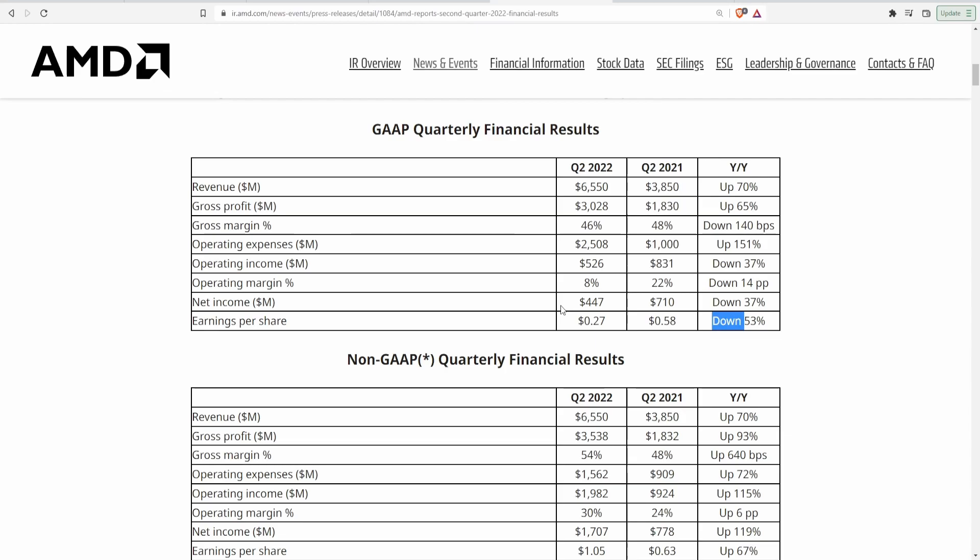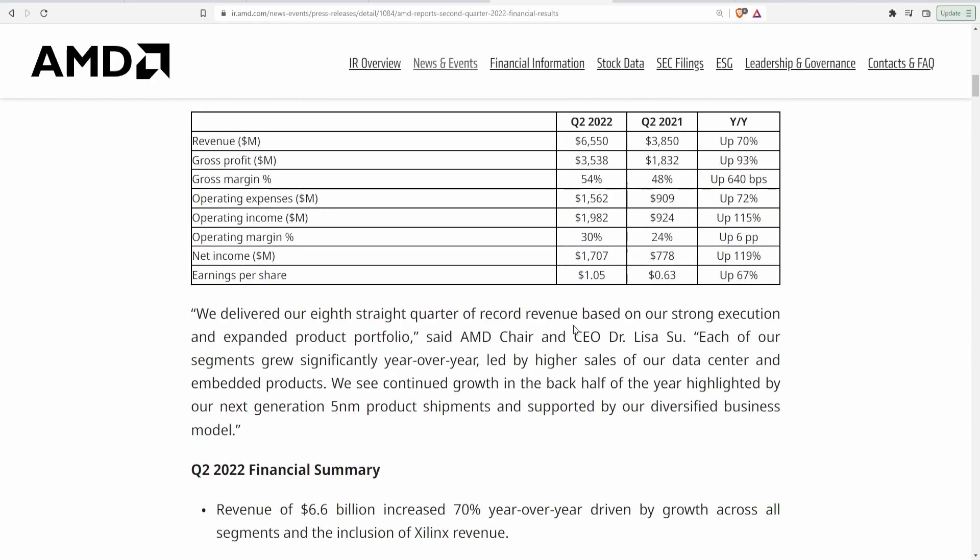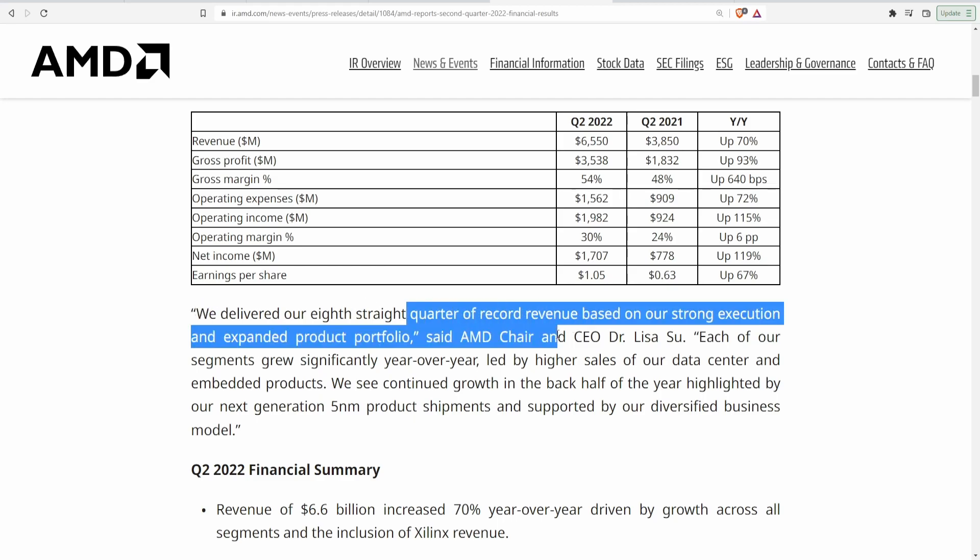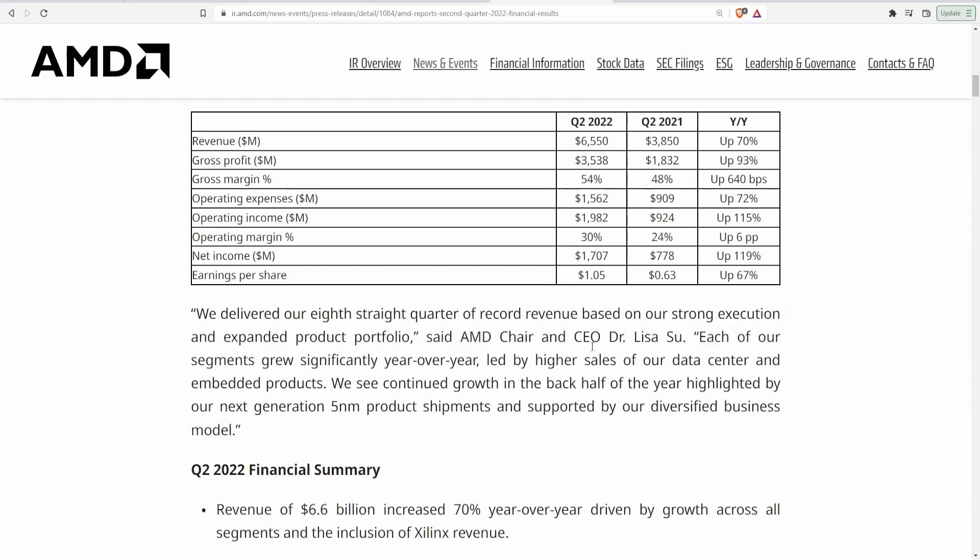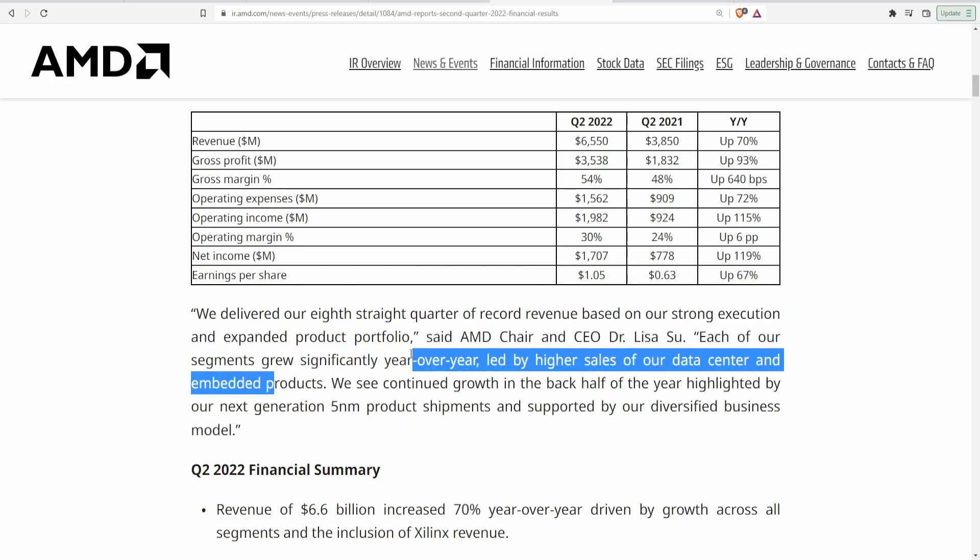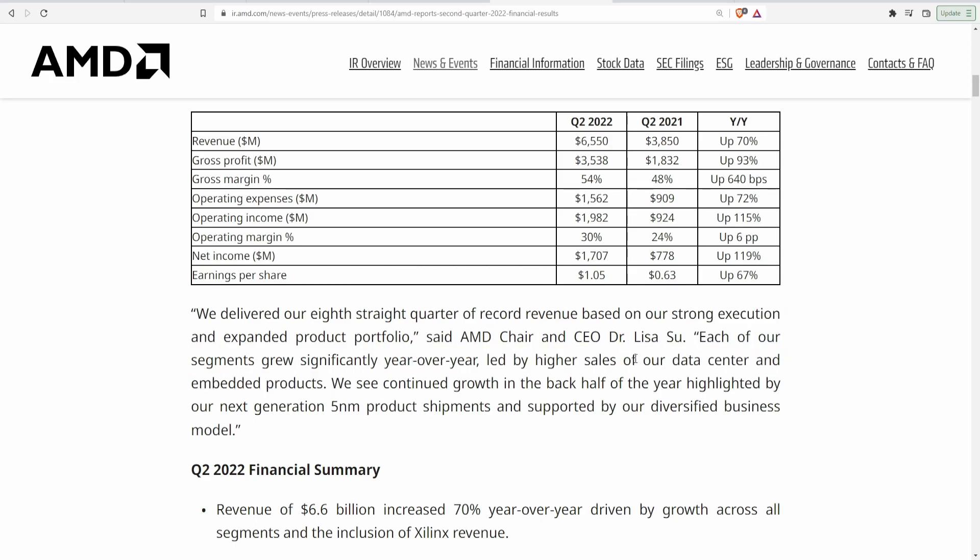So overall guys AMD did pretty much amazing, they crushed it significantly more than that of Intel. And even on top of that, this is a quote from the chair and CEO where they pretty much said we delivered our eighth straight quarter of record revenue based on our strong execution and expanded product portfolio, said AMD chair and CEO Dr. Lisa Su. Each of our segments grew significantly year over year led by higher sales of our data center and embedded products. We see continued growth in the back half of the year highlighted by our next generation five nanometer product shipments supported by our diversified business model. So overall the company's actually projecting a really really good guidance in the future whereas Intel not necessarily.